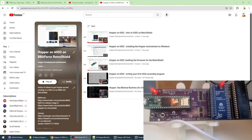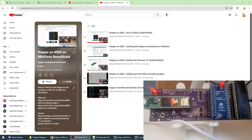Hi, and welcome to another Hopper on 6502 video from the 6502 on the RetroShield playlist.